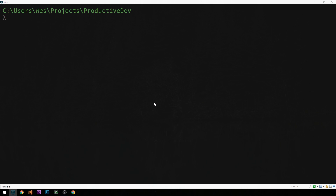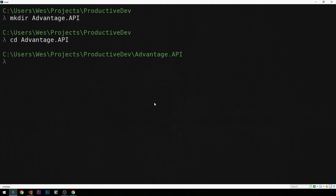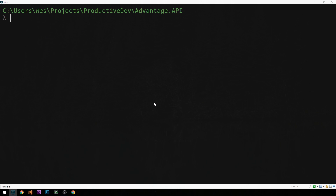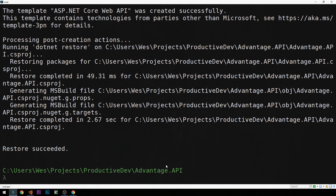First, we'll make a new directory for our API project — I'm just going to call this 'Advantage.API' — and then cd into that directory. To create a new .NET Core 2.0 project we run 'dotnet new webapi', which scaffolds out a brand new Web API project. I'm using .NET Core 2.0 with Microsoft MVC, so we'll be using the MVC pattern to build out this Web API.